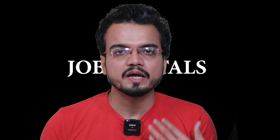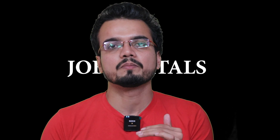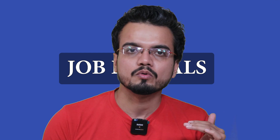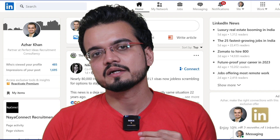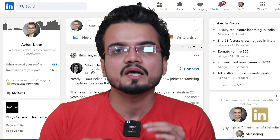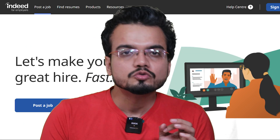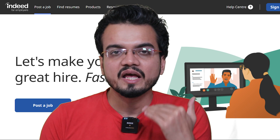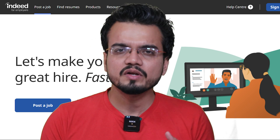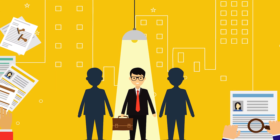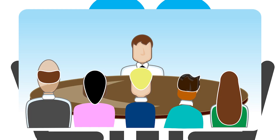Recruiters at different companies use different job portals or LinkedIn to search for candidates. For example, a recruiter at company A may use LinkedIn, a recruiter at company B may use Monster.com, and a recruiter at company C may use Indeed.com. So you need to upload your resume on every genuine job portal — it will increase your visibility in the job market and ultimately increase your chances of getting more interviews.